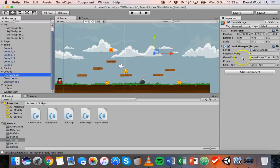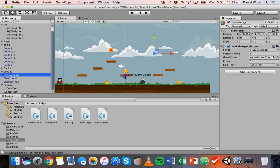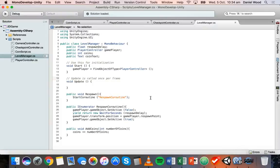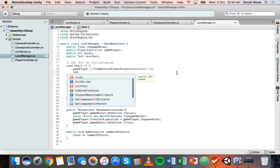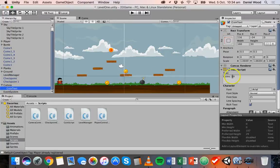Save the script and go back to Unity. On the Level Manager object we can now see the `coinText` field. We'll also rename the Text game object to "Coin Text" to keep things organized, then drag it onto the `coinText` field on the Level Manager. Now in our code, we need to set the score on screen at the beginning of the game when it loads, and then update it every time we collect a coin.